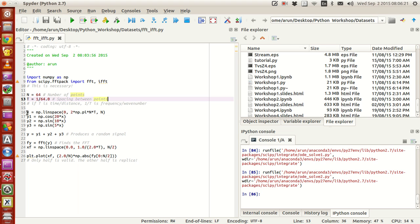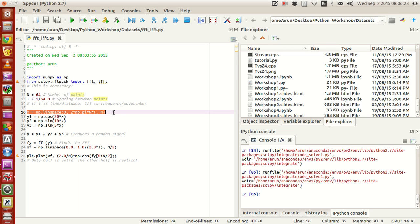Here what I do is set the value of x to vary between 0 to 2pi.